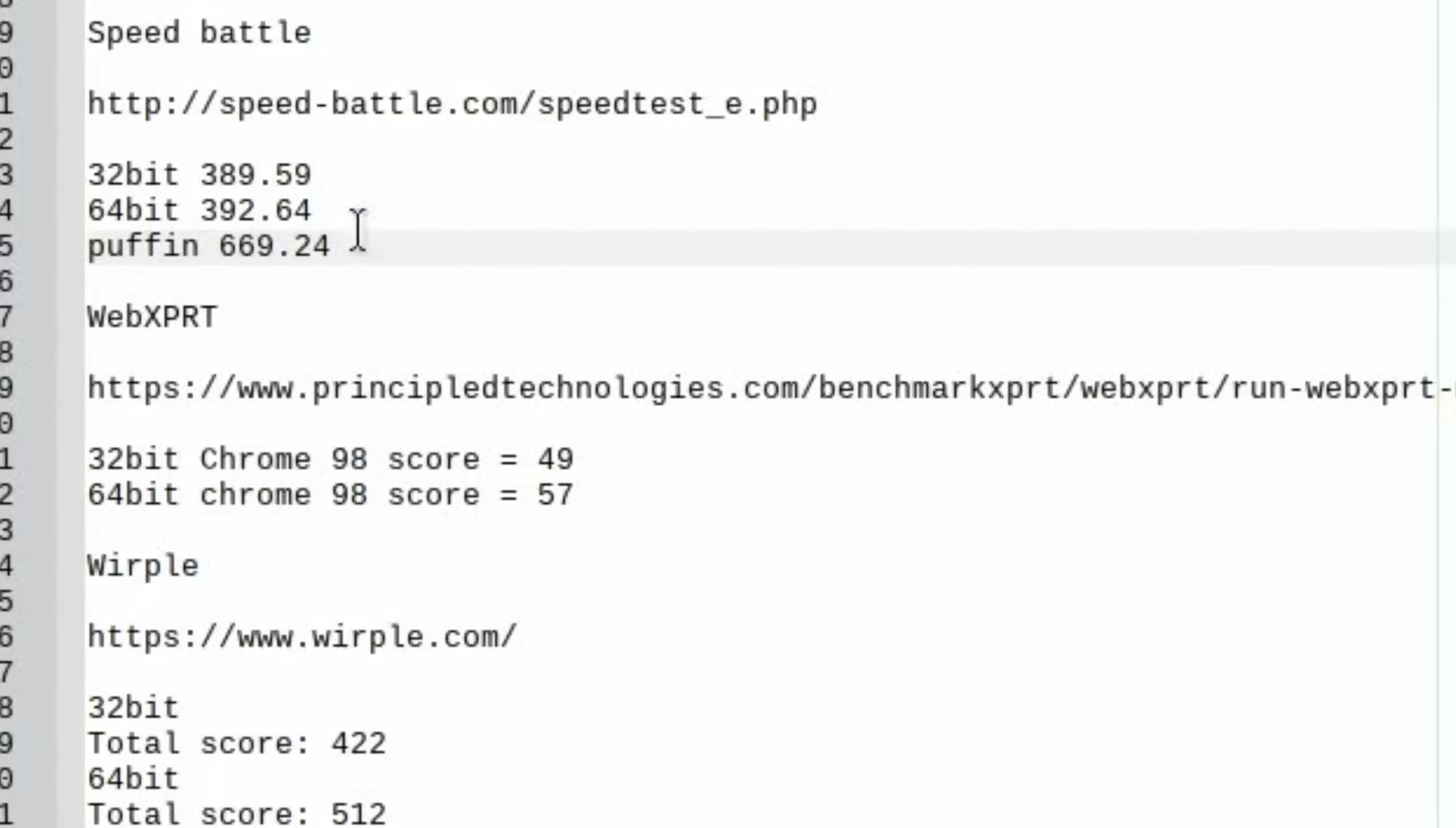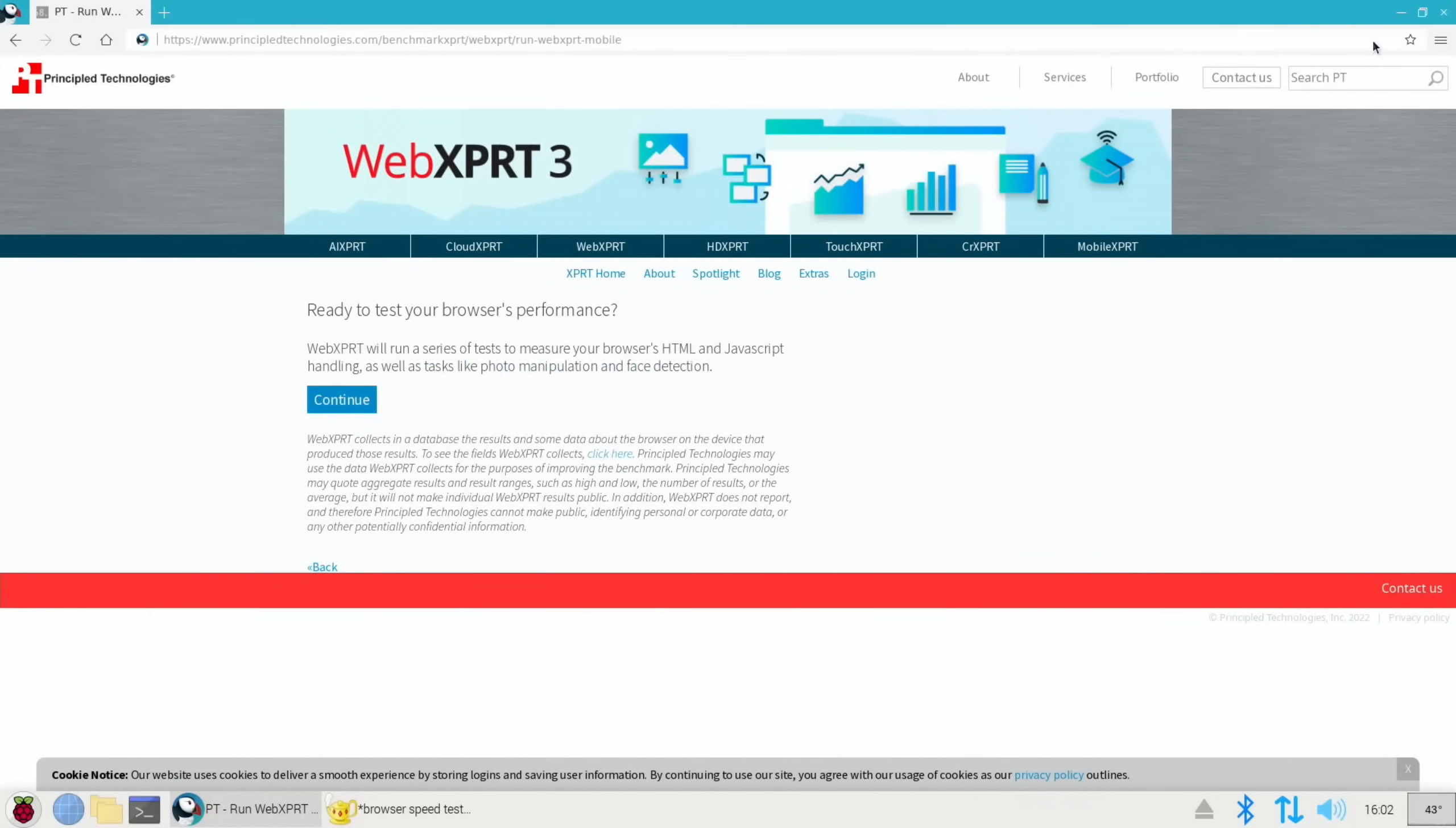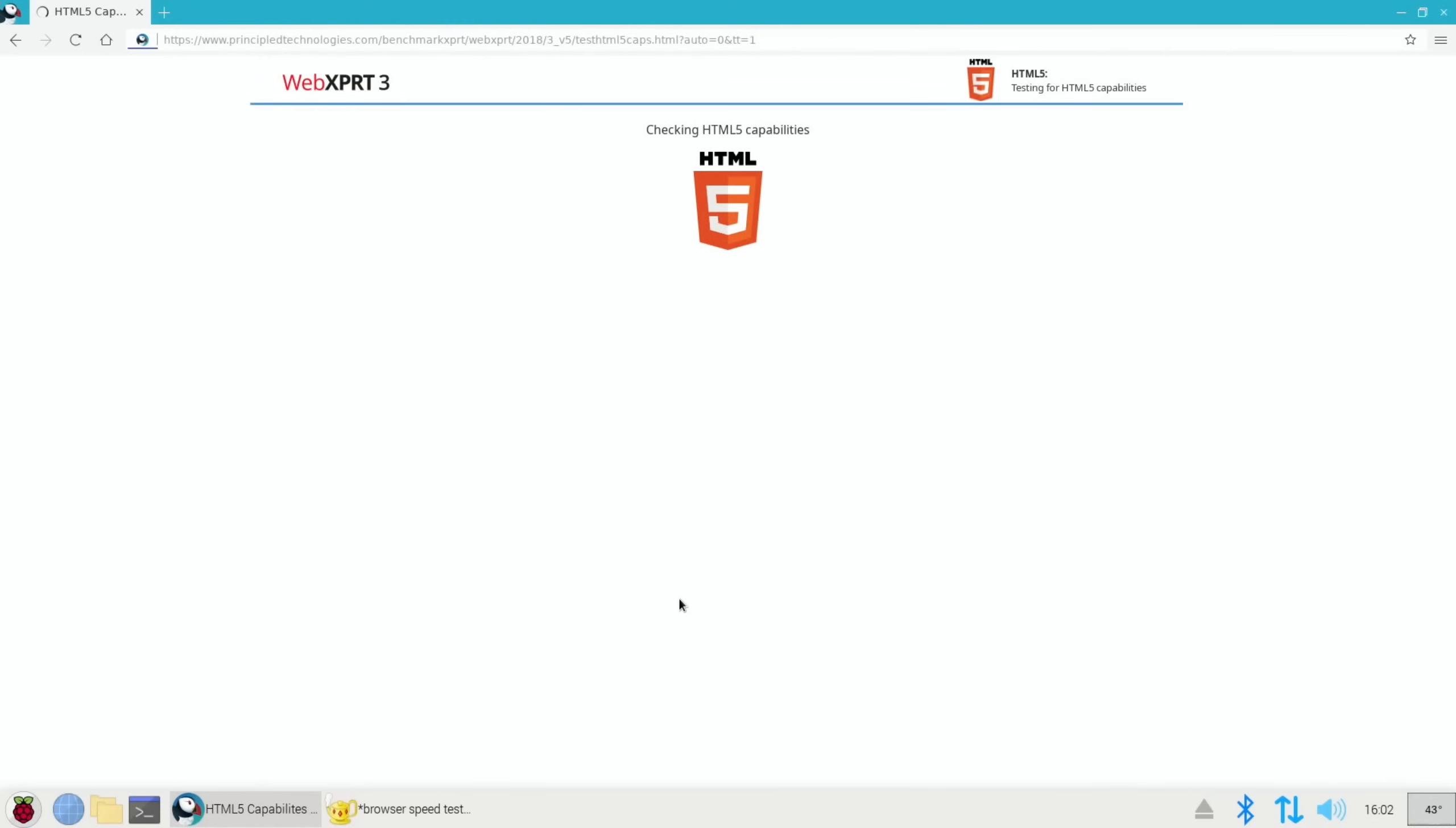So WebXPRT let's try that. I've put it back to standard size because there's a lot more information on screen on this one. Continue and let's start the test and see if it whips through this.